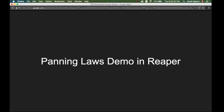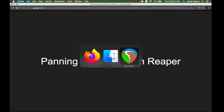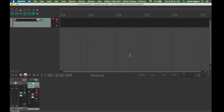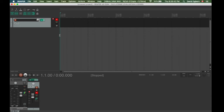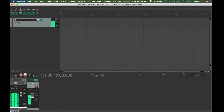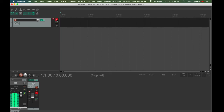Let's move to Reaper for a quick demo of panning laws. In this default Reaper project, I've loaded a tone generator on one track producing a sine wave at minus 12 decibels. When I unmute it, the sine wave is center panned, and after playing for a few seconds both the left and right meters show a peak at minus 12 decibels — the same level as our source. From this we can infer that zero decibel panning is currently in effect.